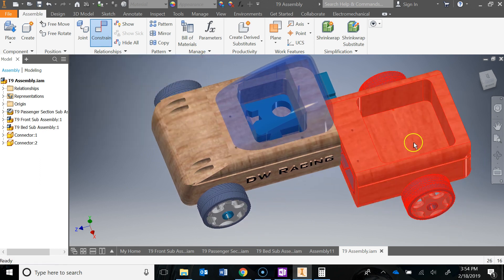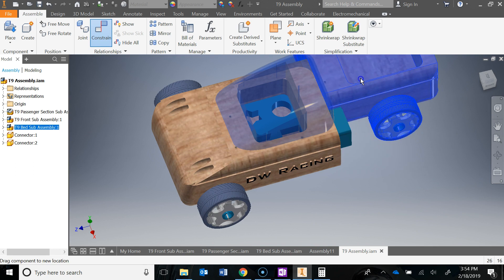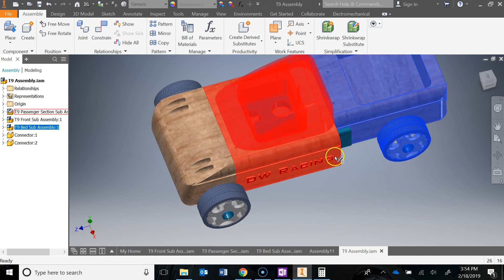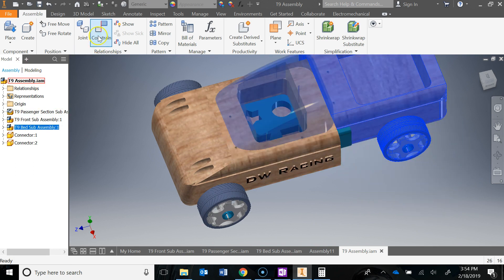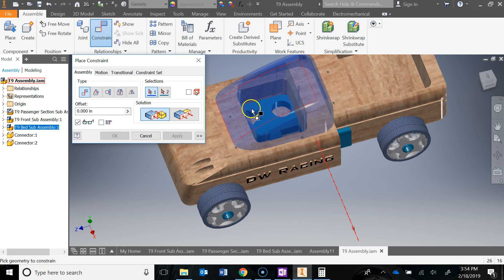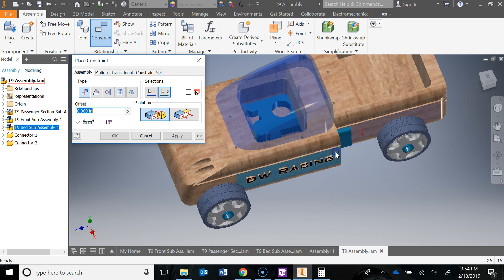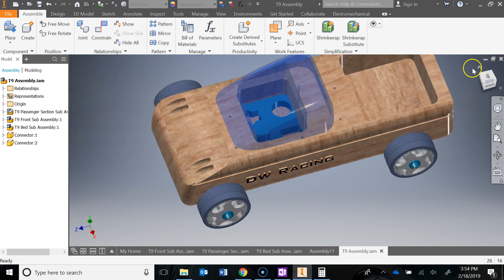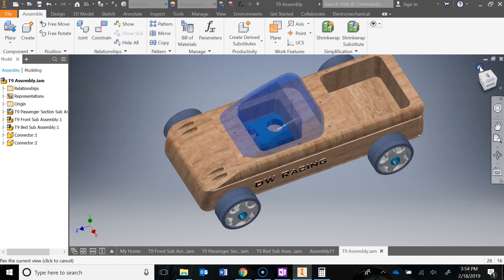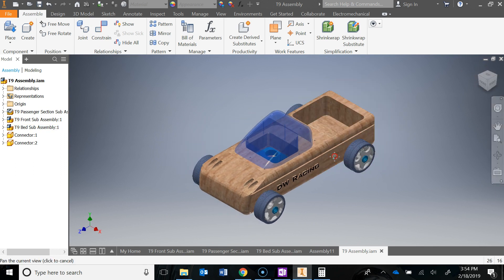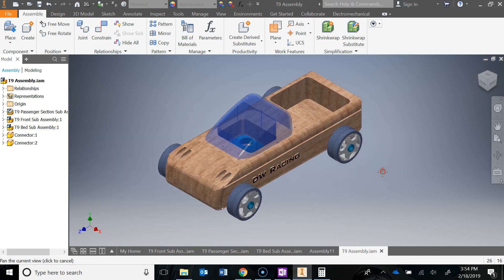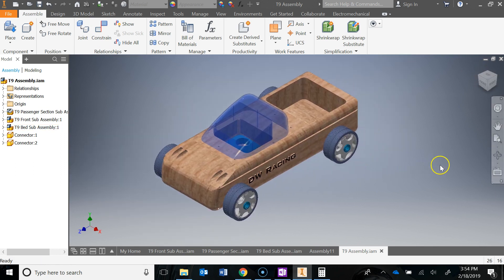If I close this and try to move it, it's only moving left to right. So I'm going to constrain this face to this face with a flush constraint. Hit apply, close that. Hit the home button. And now you have your fully constrained Automoblox assembly.